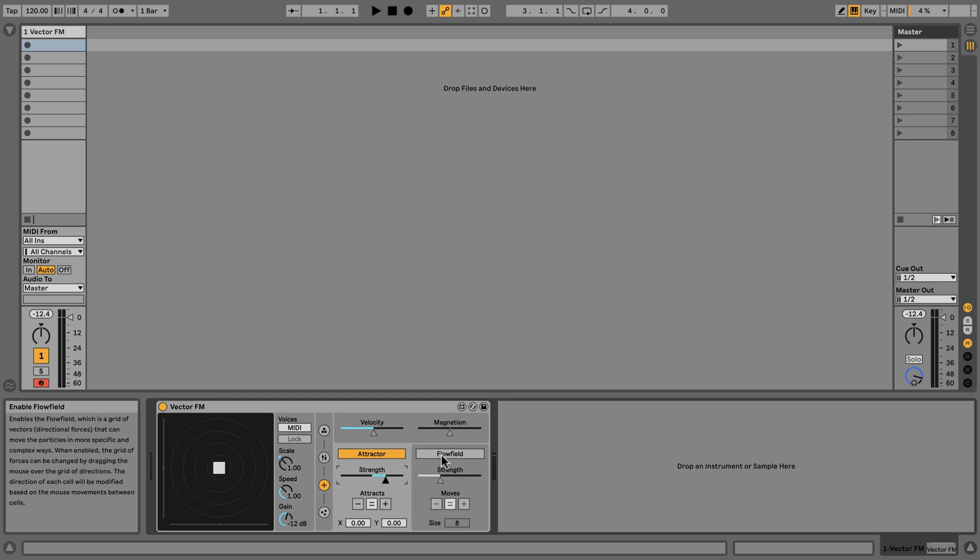Also be sure to explore some of the included VectorFM presets to get an idea of the range of sounds possible.